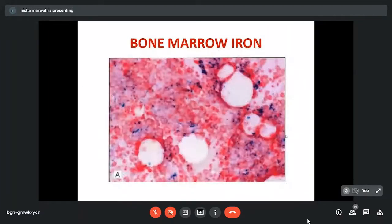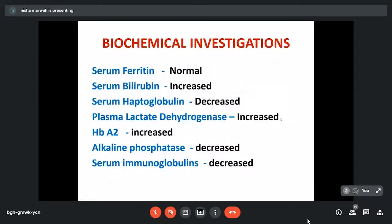Bone marrow iron is increased and we can see this in marrow fragments. After completing PBF, hemoglobin, red cell indices, reticulocyte estimation, and bone marrow findings, certain biochemical investigations are also abnormal in megaloblastic anemias. Ferritin is more or less normal. Bilirubin is increased, haptoglobin is low, and LDH is also increased — these three are indicative of hemolysis occurring along with the anemia. Miscellaneous findings include increased hemoglobin A2, decreased alkaline phosphatase, and low serum immunoglobulin.